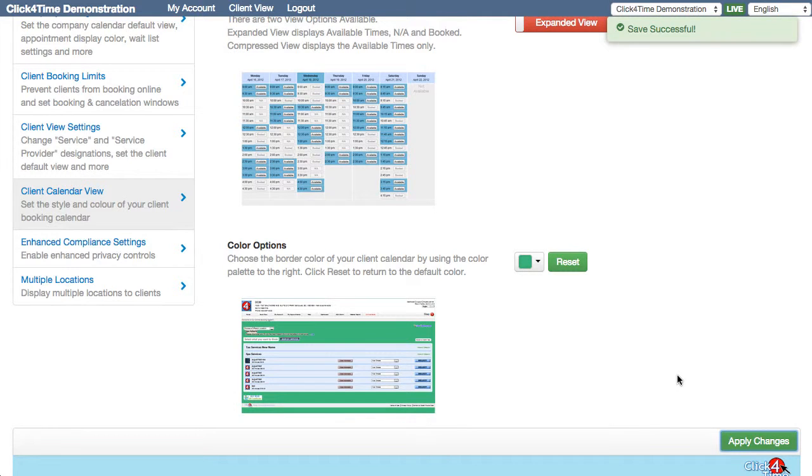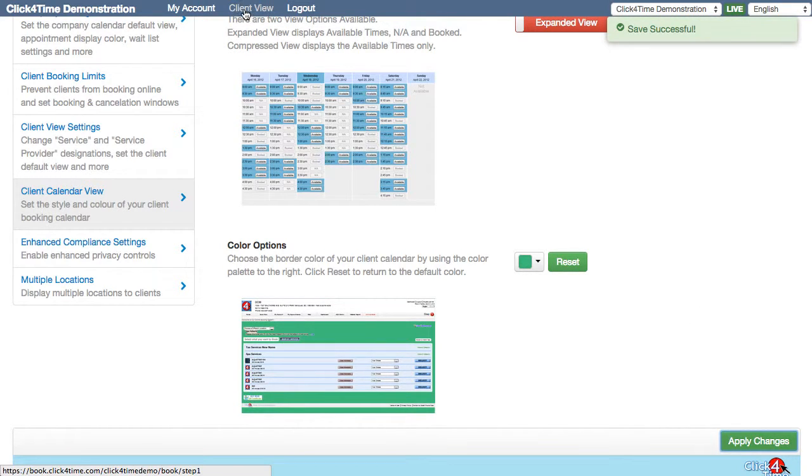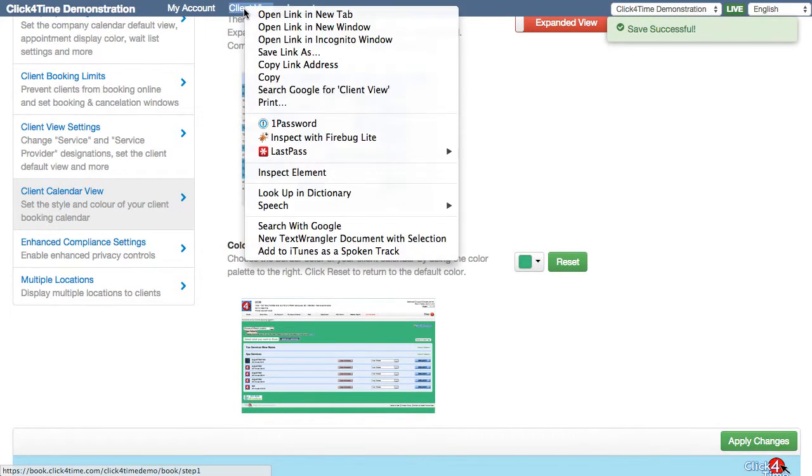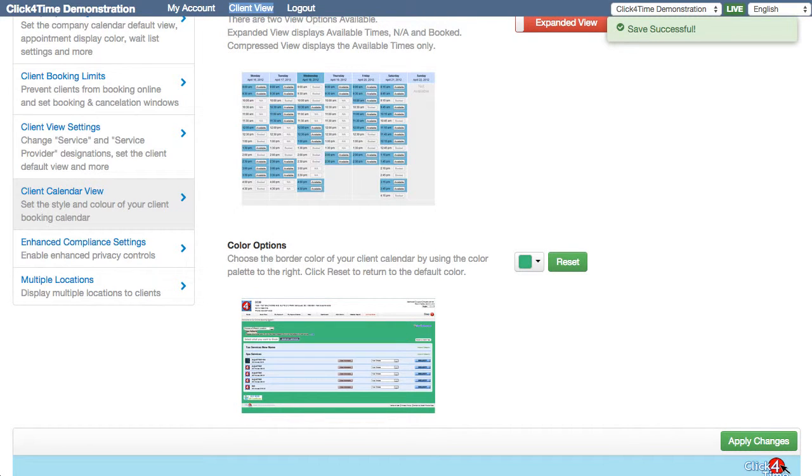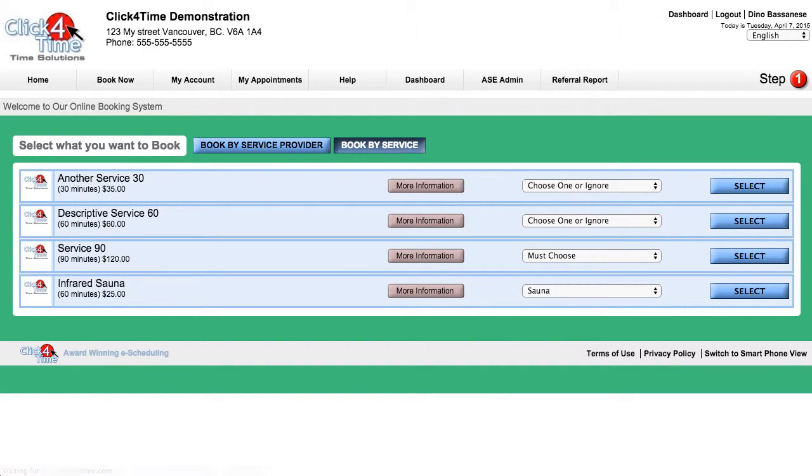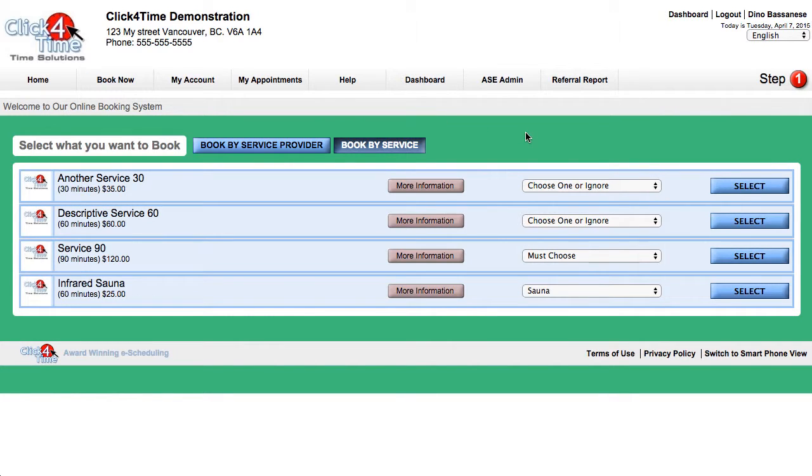You can always confirm these changes by going to the top of the screen and selecting the client view to see what your clients see. And to get back to your business settings, any of the dashboard links here will get you there.